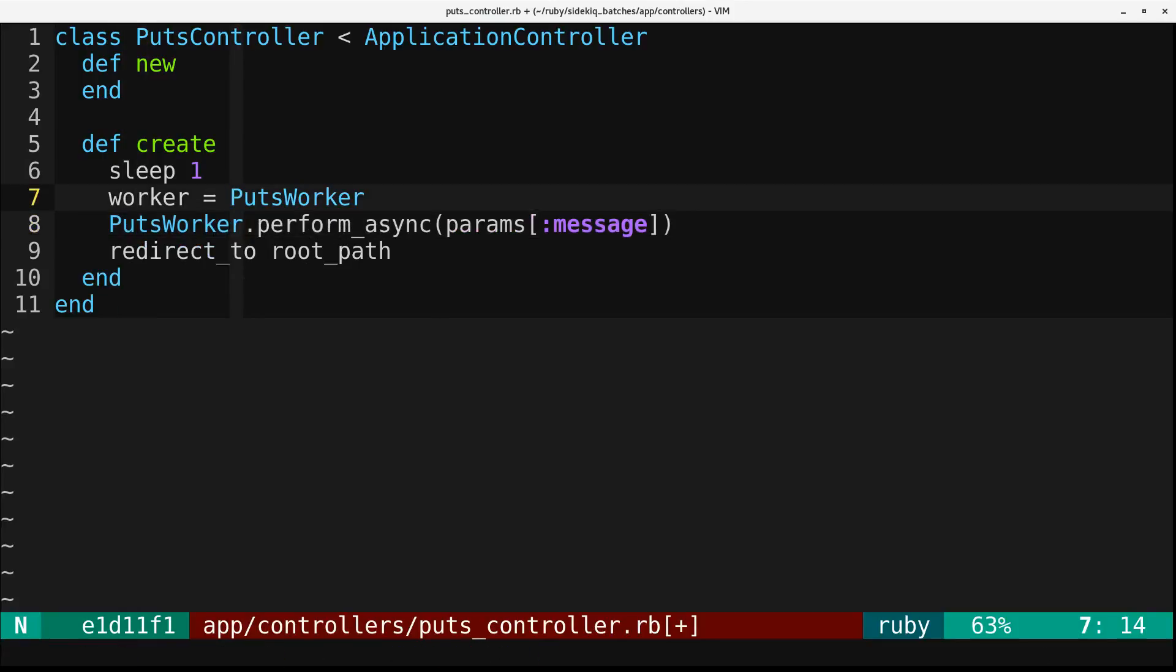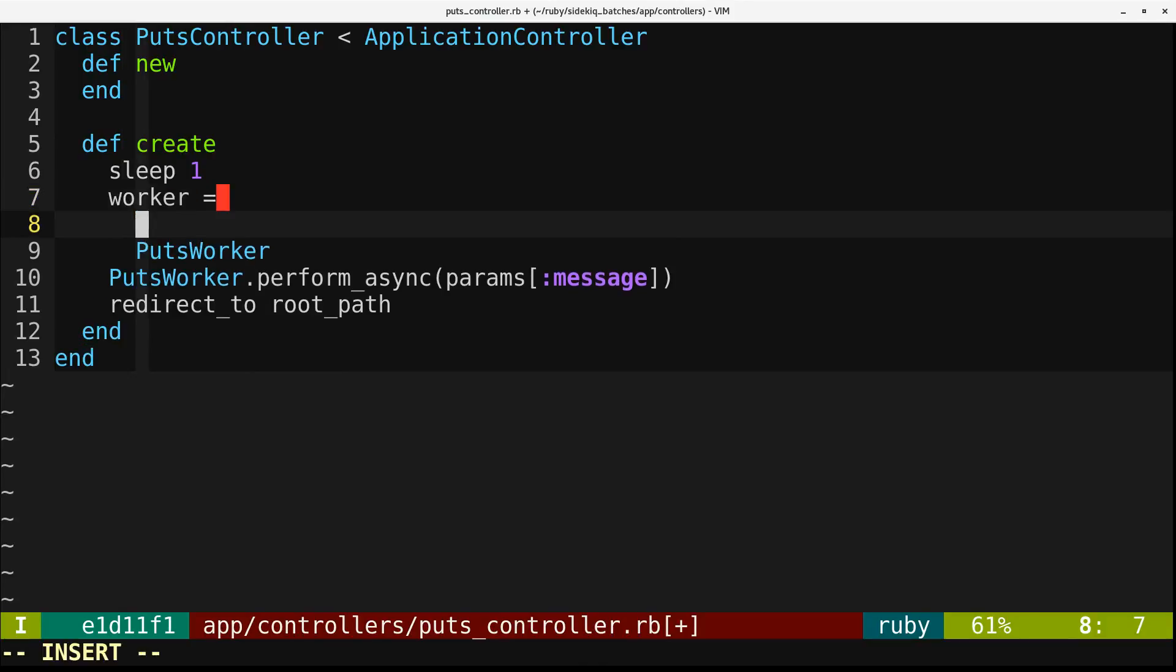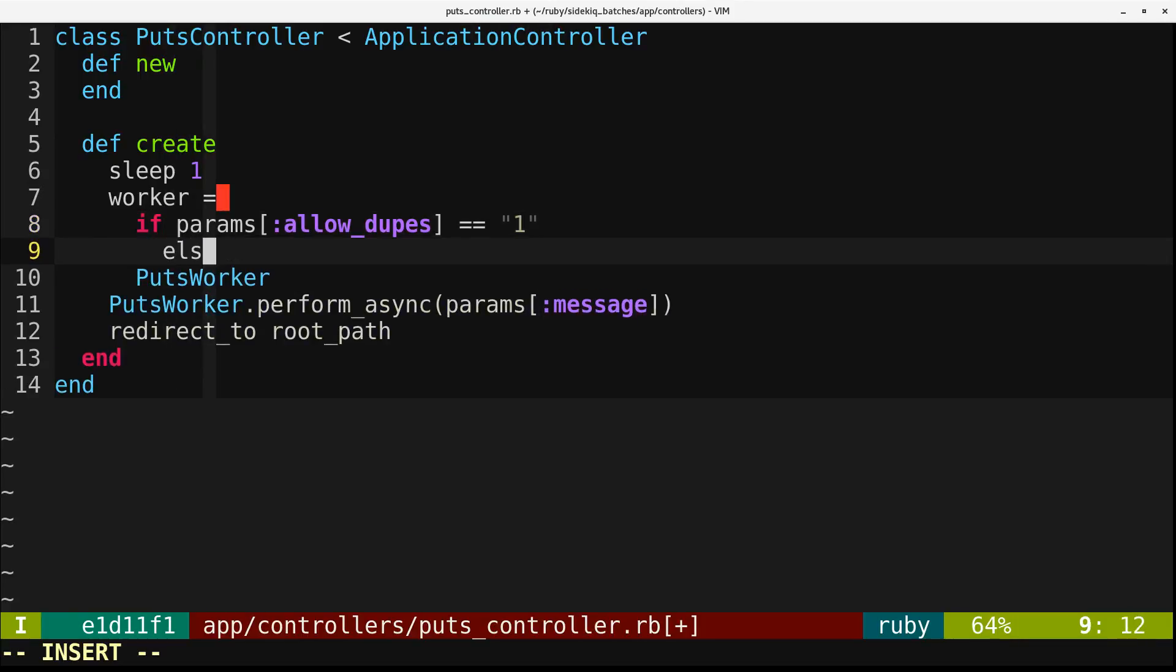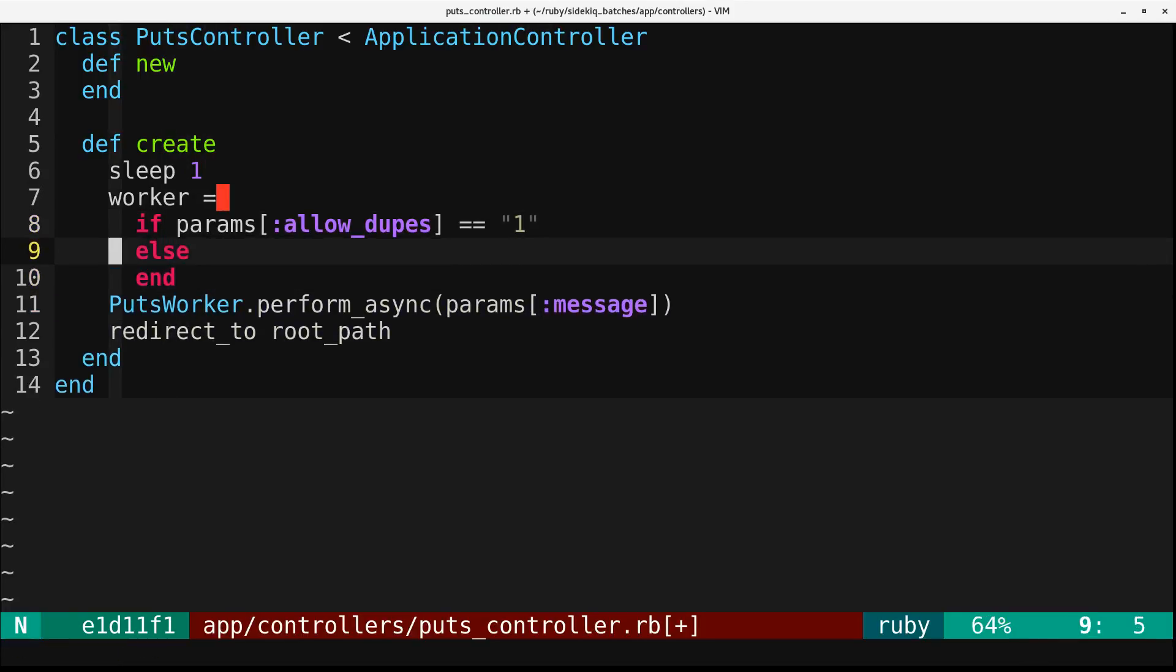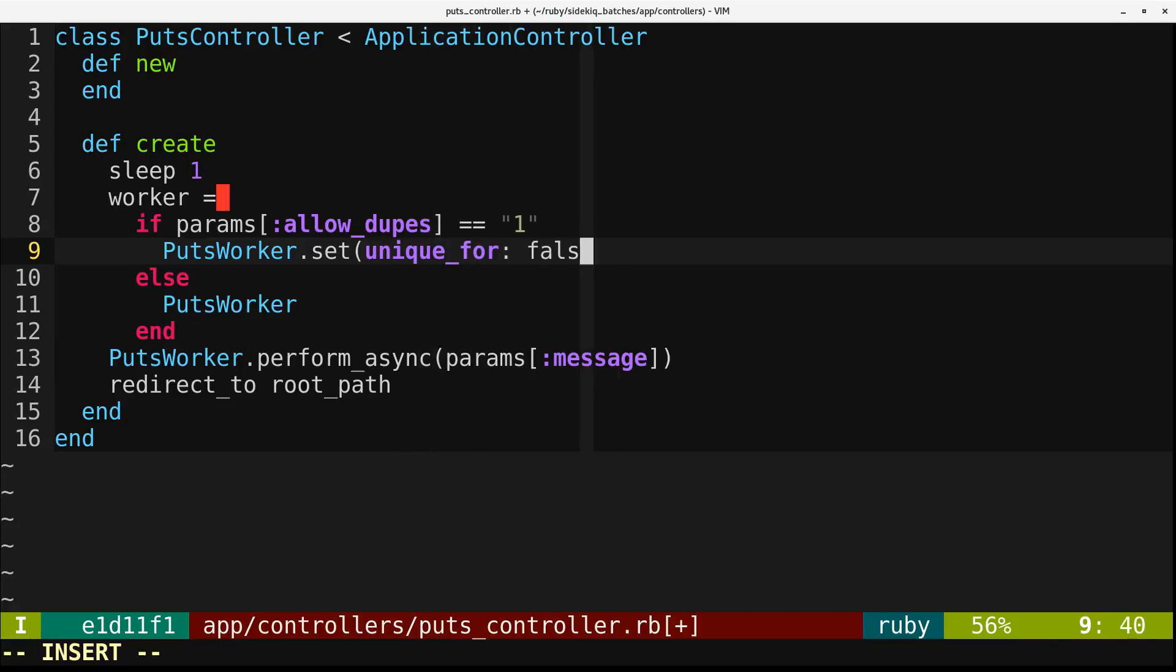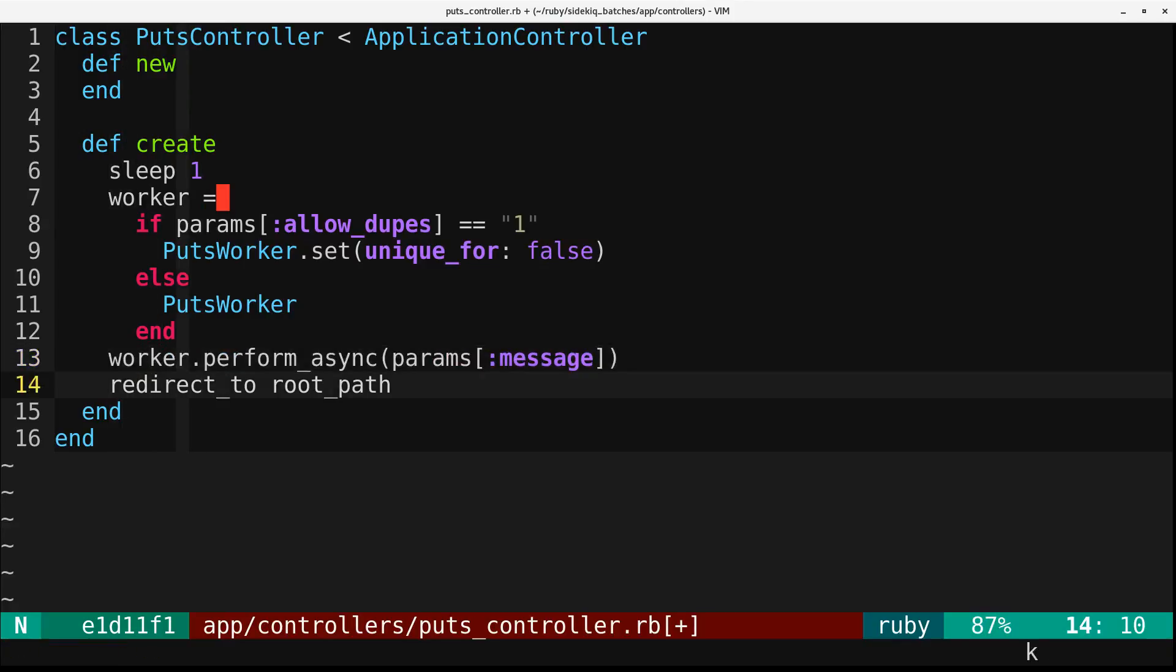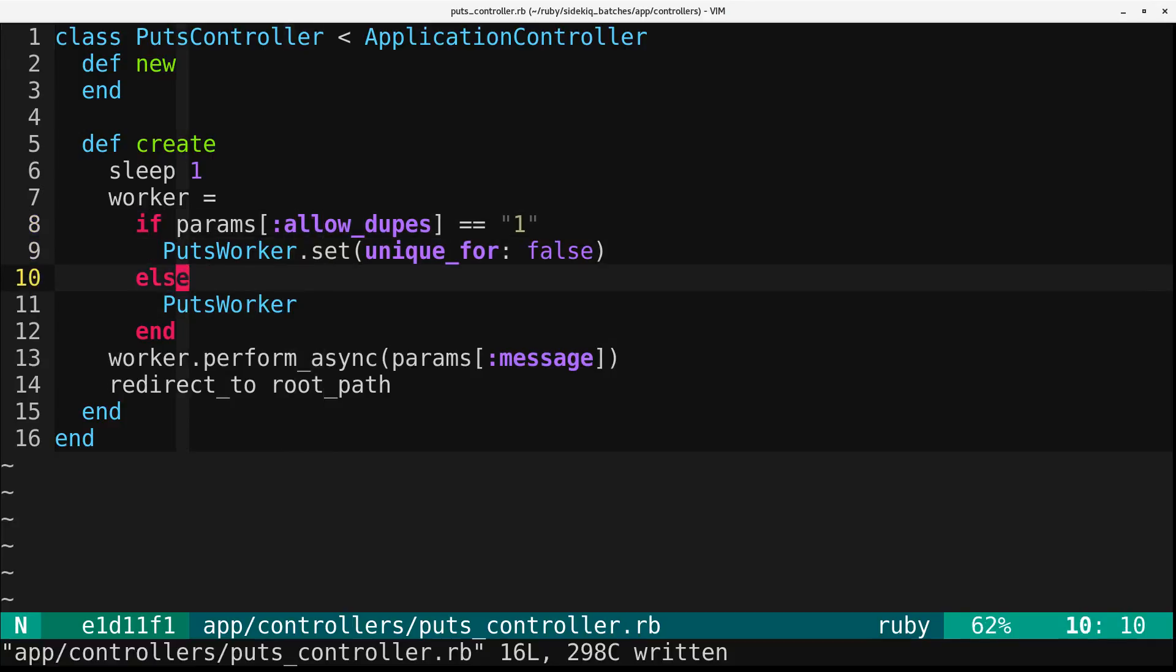And really, we want to say the worker is if params allow dupes is one, then we're going to do something else. So if it's one, we're going to say puts worker.set unique_for to false. And so now this is going to be the worker.perform_async. And so again, if you pass this through, the worker is going to be configured to have unique_for false.